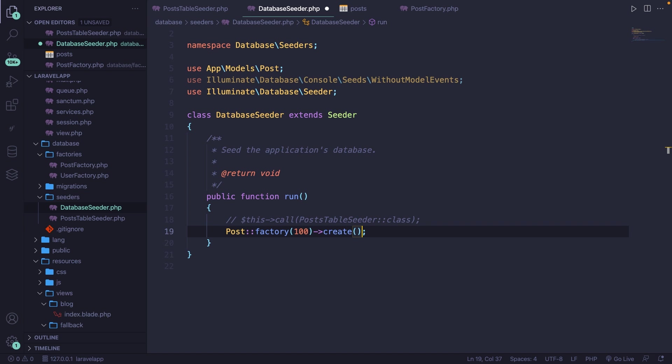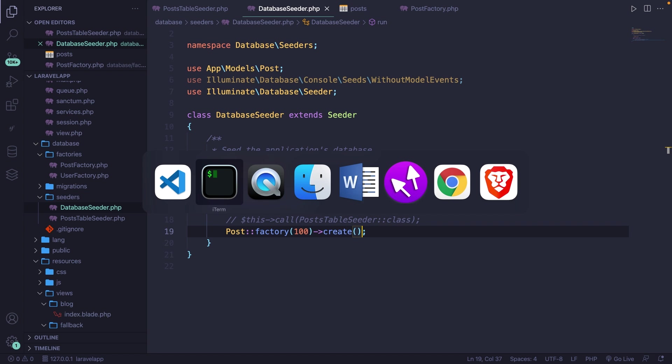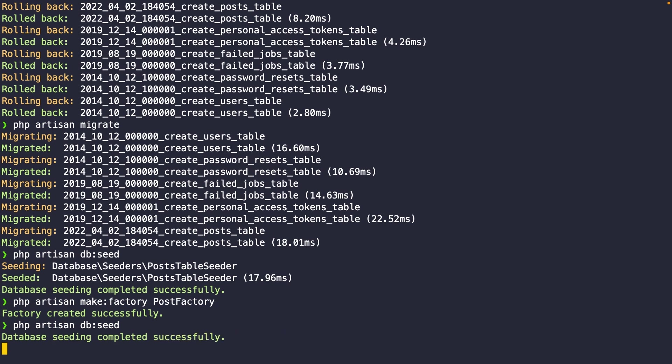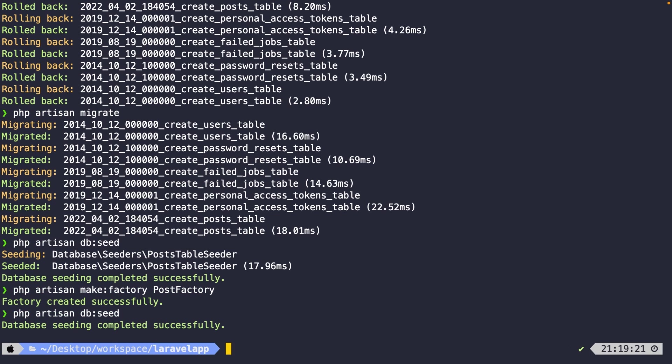All right, we're ready to run our seeder. Let's save the file and let's navigate back to the CLI. And let's perform the php artisan db:seed command. Let's hit enter.